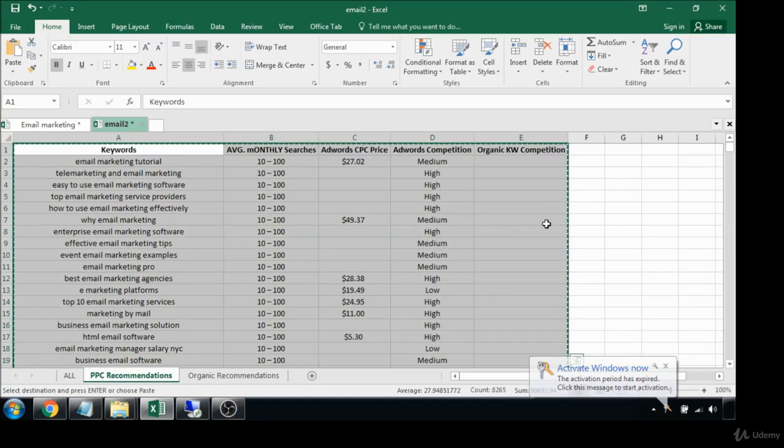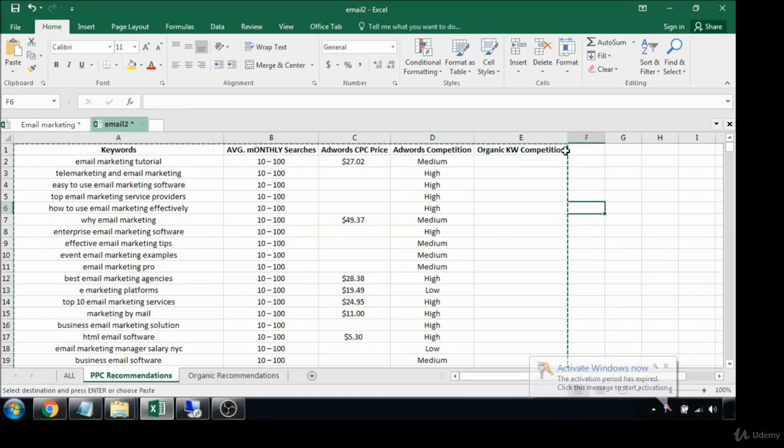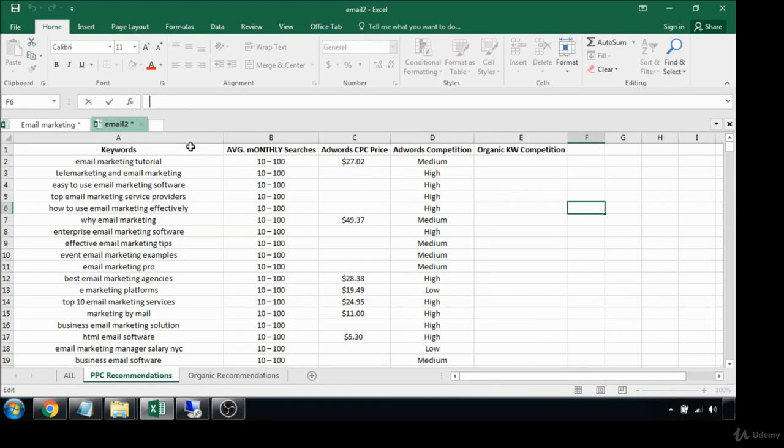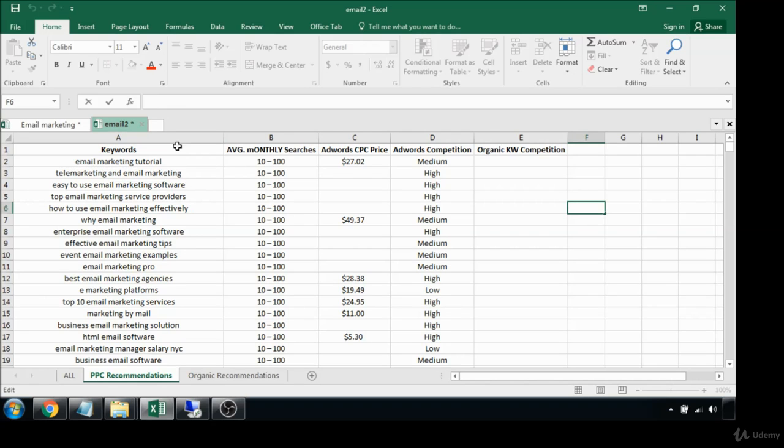Let's just begin with PPC. What I like to do to make things really easy is I always like to sort based on the cost per click price when it comes to AdWords research.